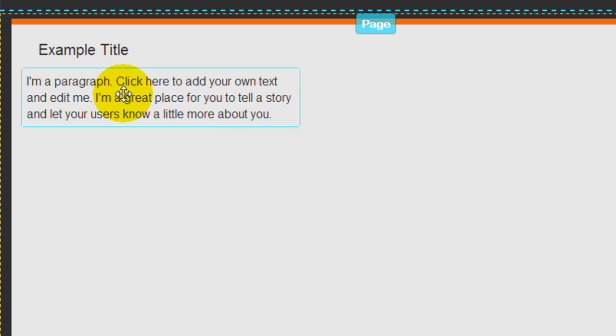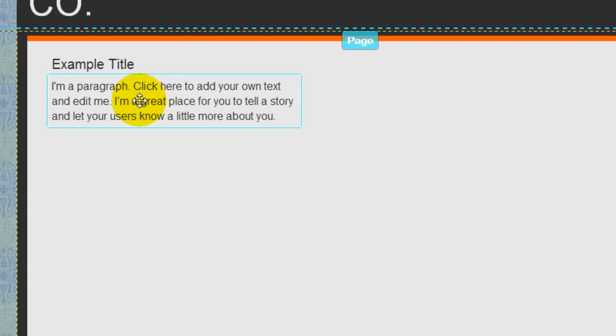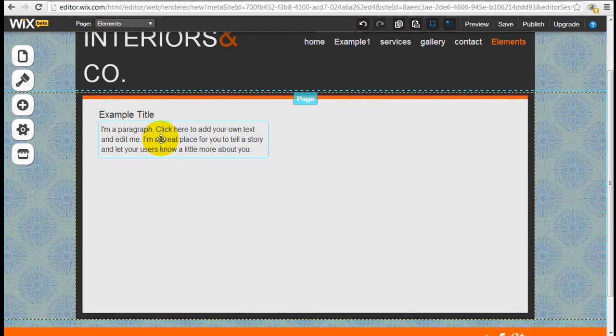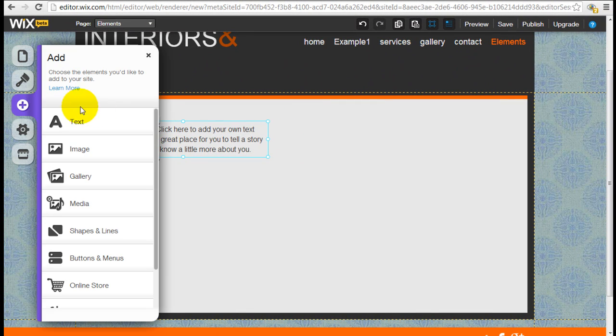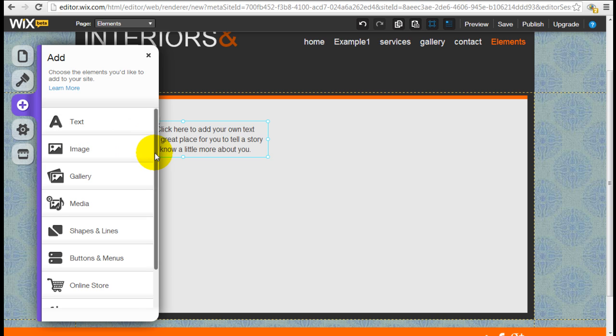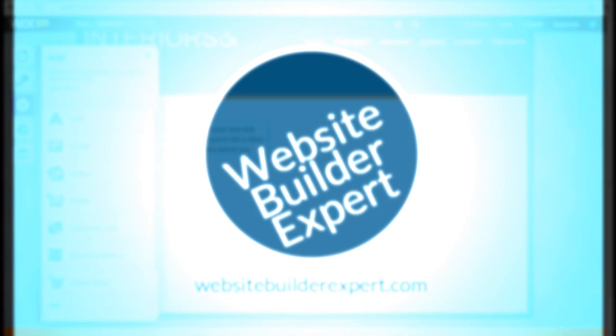Again, you can drag and drop to however you want to position this element right here. In the following tutorials, I'm going to show you how to add the other elements into your Wix website and just an overview of how to configure them as well. Thank you.